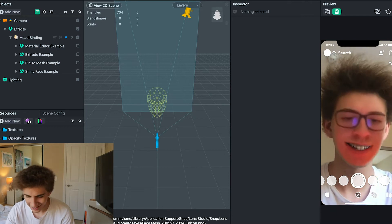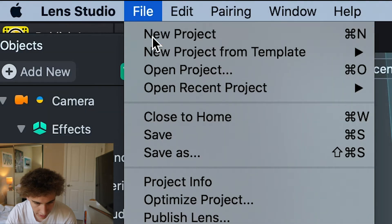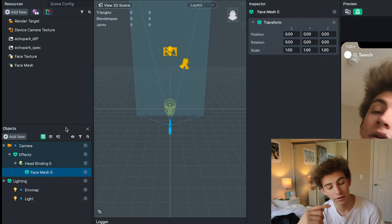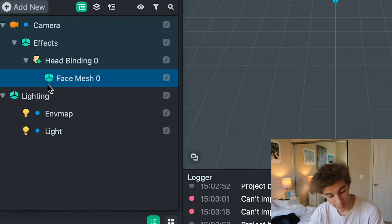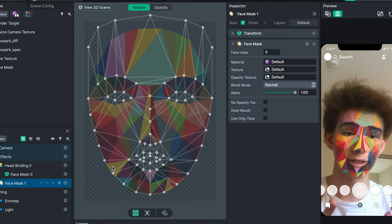Now let me show you how to set it up. Let's create a new project. The interface does look a little bit complicated, but you don't really have to worry about a lot of things right now. Your first step is going to be to go to Objects. Your interface might look a little different from mine, but you want to go to the Objects section, then go Add, Add New. Once you go to Add New, you're going to want to add a face mask. Once you add a face mask, it's going to add this weird texture over your face, as you can see right here.